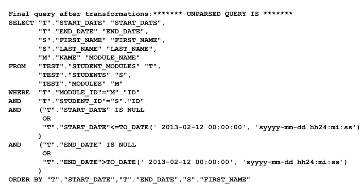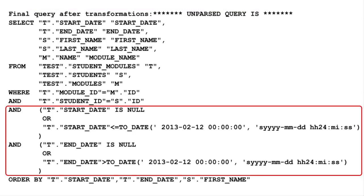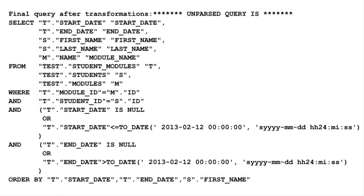We can see the statement that's been processed by the database has the same predicates we included in our initial statement. So this syntax is just giving us a neater way to express our question.